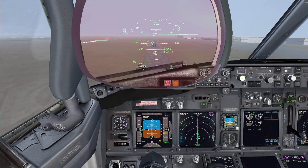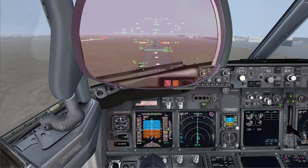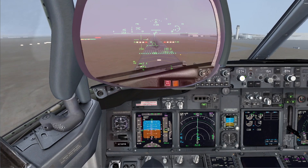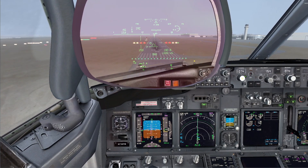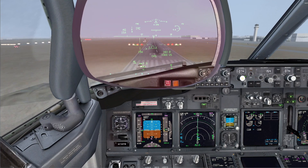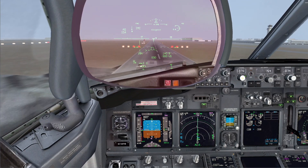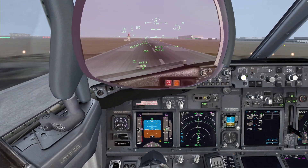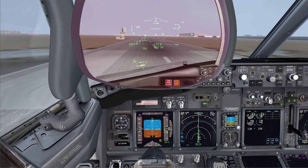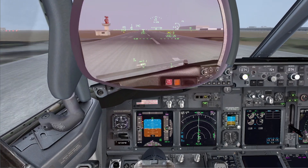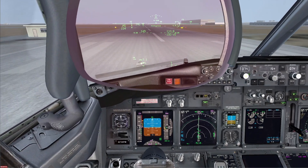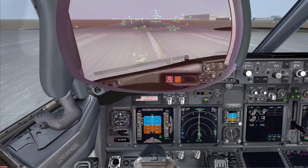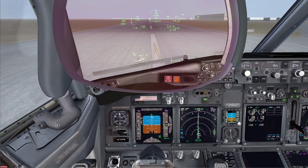100 feet per minute. 2 reds, 2 whites. 30. 10. Speed brakes up. No reverse on engine number 2.